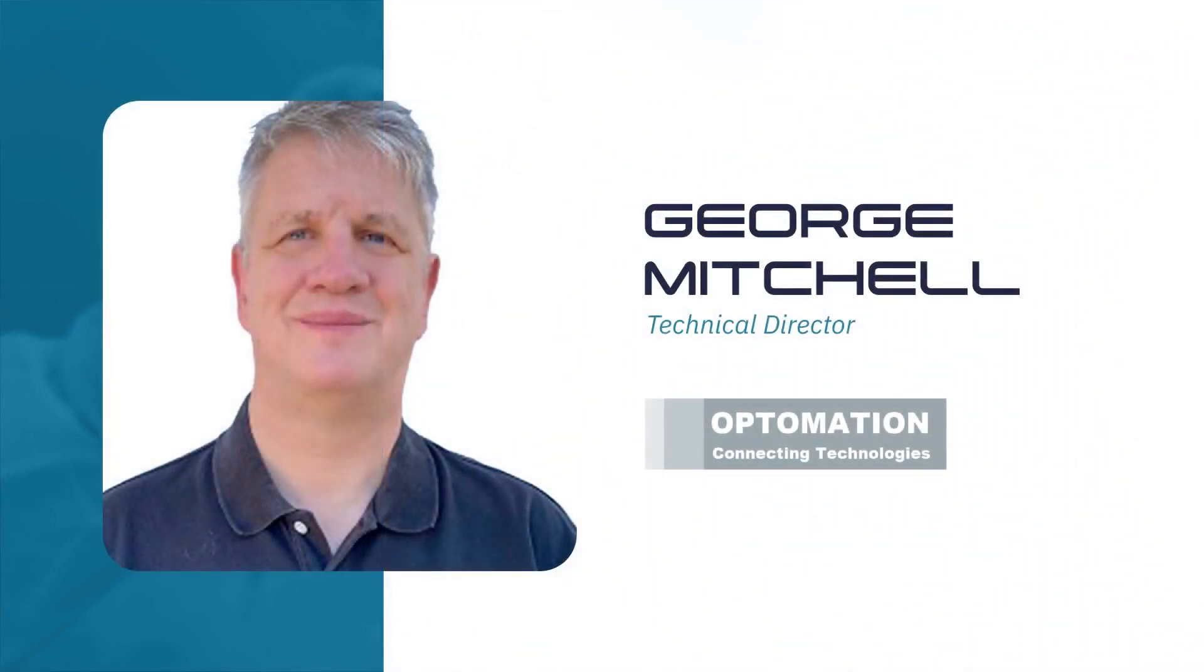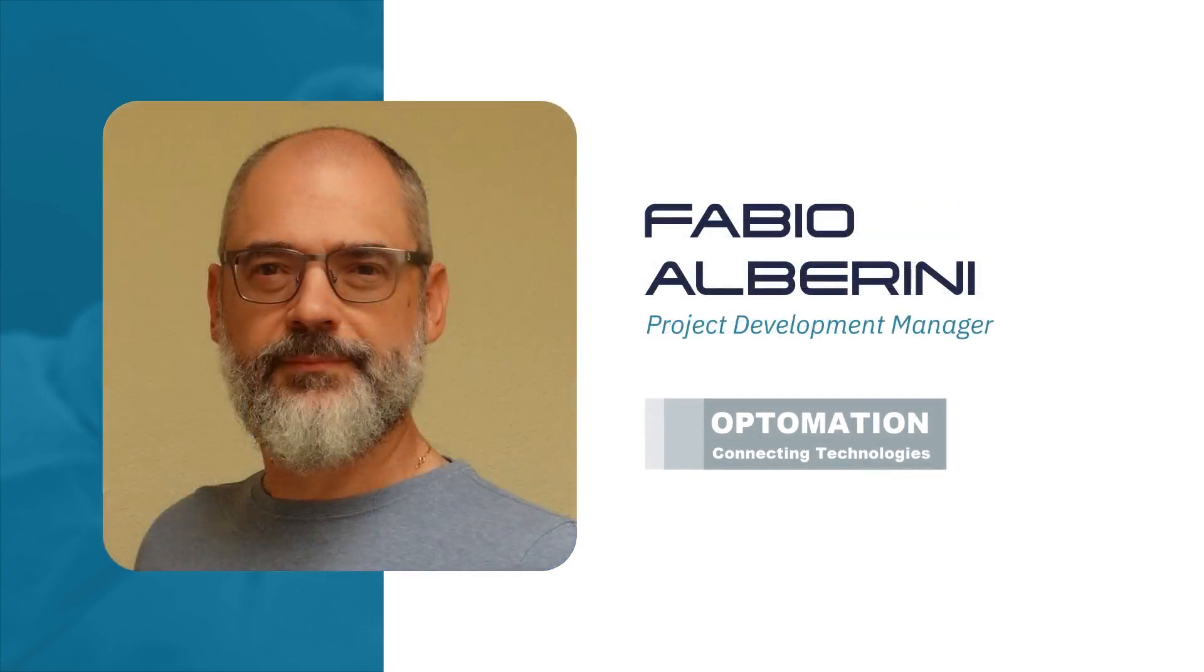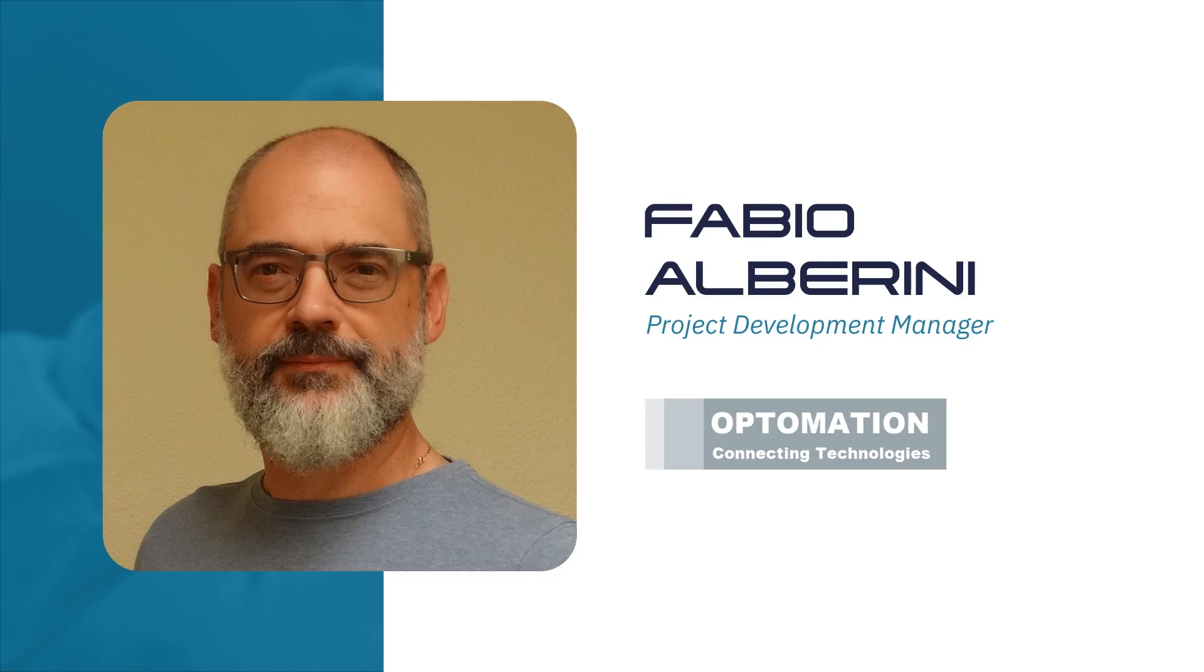I'm George Mitchell, Technical Director of Optimation Systems. I'm Fabio Berini, Lead Automation Engineer at Optimation Systems and Manager of this project.